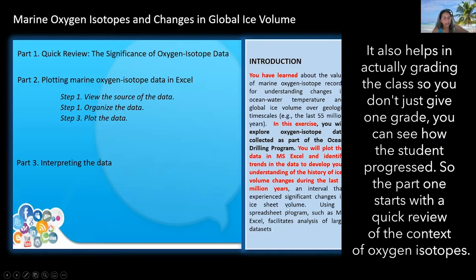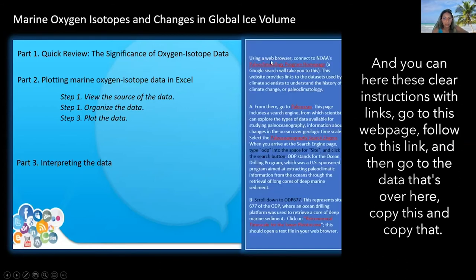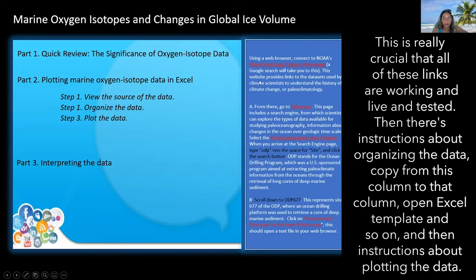Part one starts with a quick review of the context of oxygen isotopes — a figure and a couple of questions to remind the students about what they've already learned. Then comes the most important part: how do they access and plot the data? There are clear instructions with links — go to this webpage, follow to this link, go to the data, copy this and copy that. It's really crucial that all of these links are working, live, and tested.